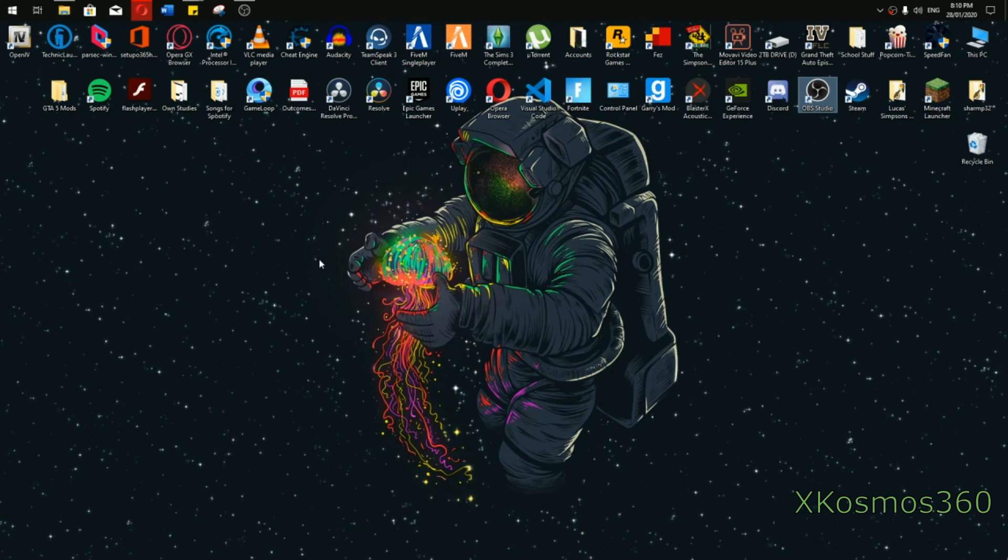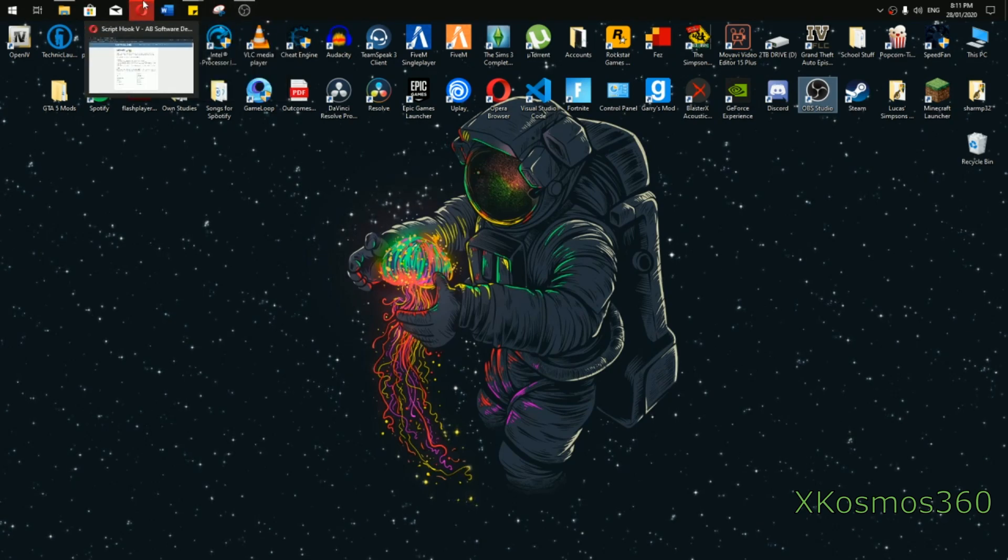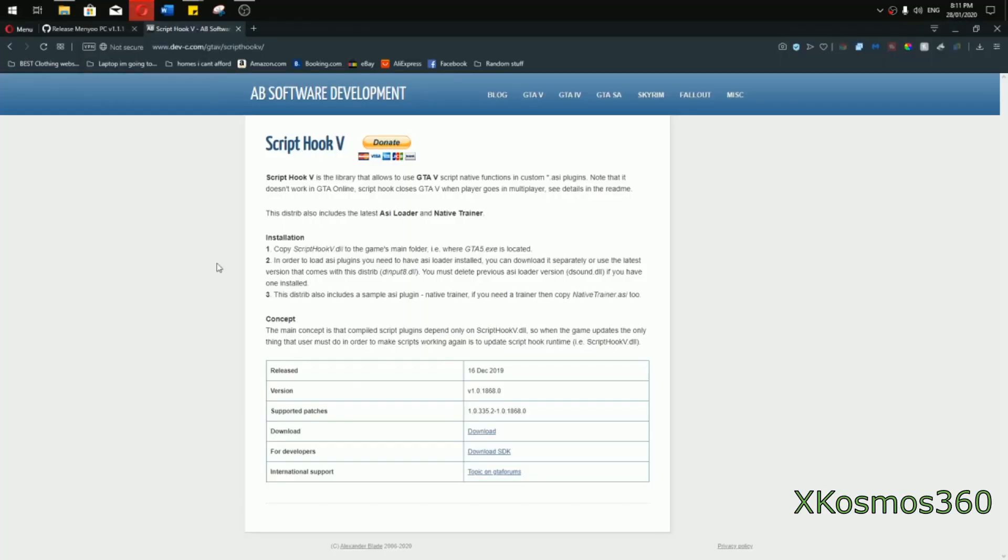Yo what up guys, today I'm going to be showing you a quick tutorial on how to install Menyoo, the menu for GTA 5.